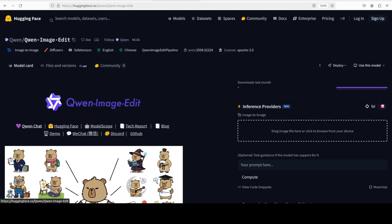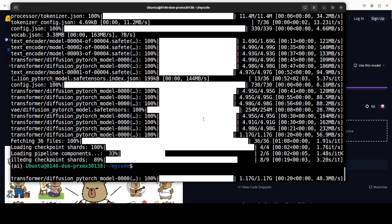So they say that thanks to its dual path architecture, it can add, remove, or modify English and Chinese text while keeping the original font, size, and style intact. On top of that, it supports both low level edits like object color changes or background tweaks where everything else stays untouched, and high level edits like rotating an object, changing the whole style, or doing creative transformation while still respecting the scene's semantics.